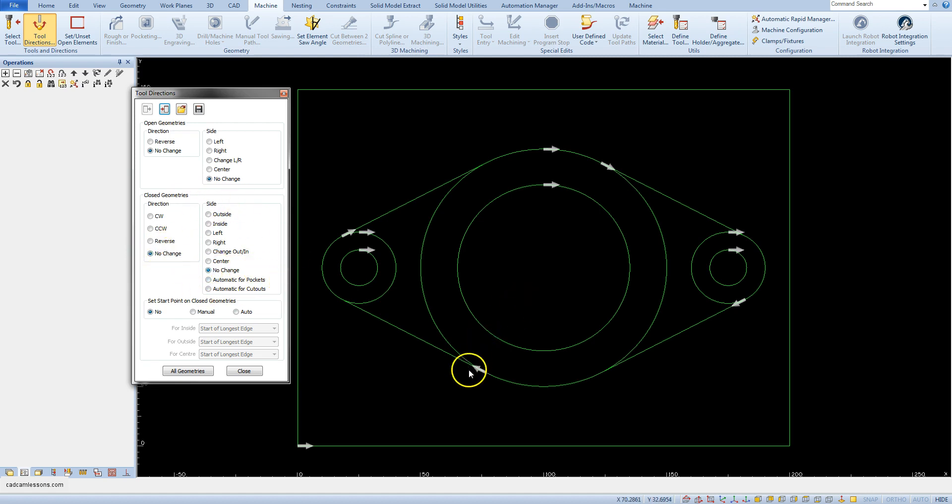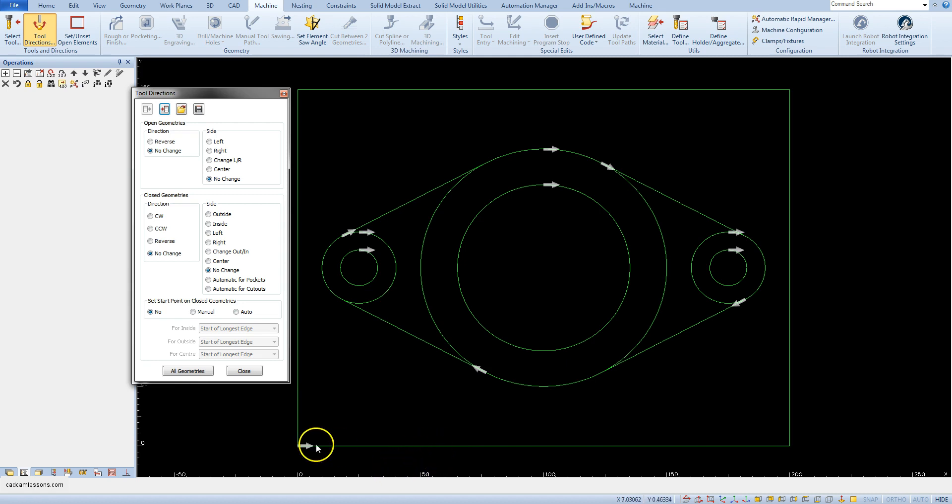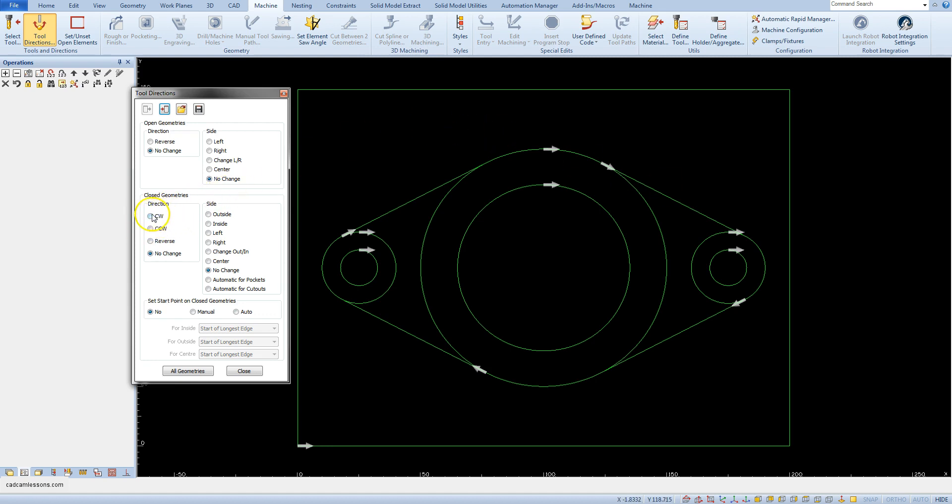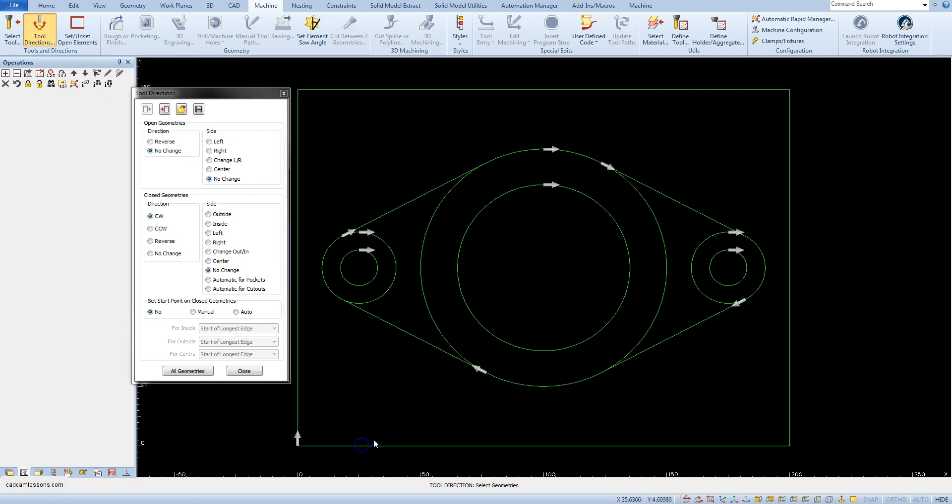At this moment the arrow of the cutting direction of the rectangle is directed to the right counterclockwise, and suppose you want to receive clamp milling. Therefore we have to change the direction of machining to clockwise. Select this option and without closing the tool directions window, click on the rectangle.